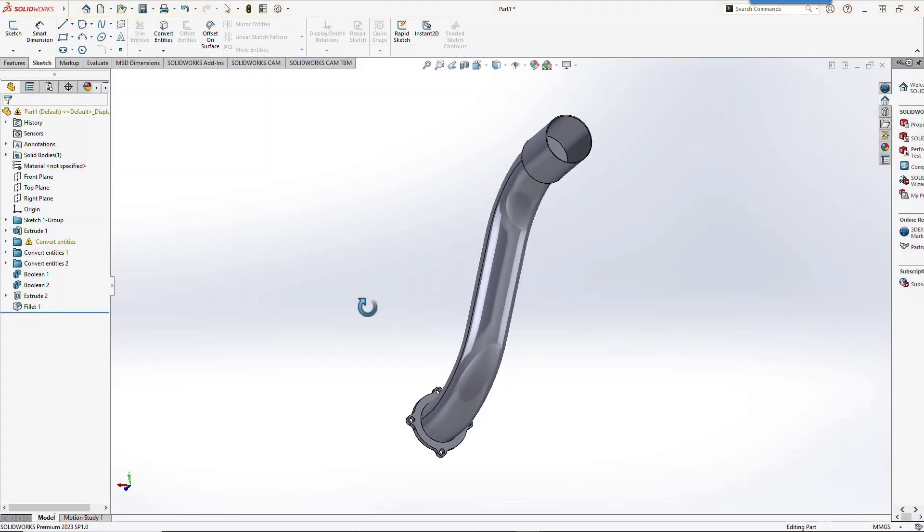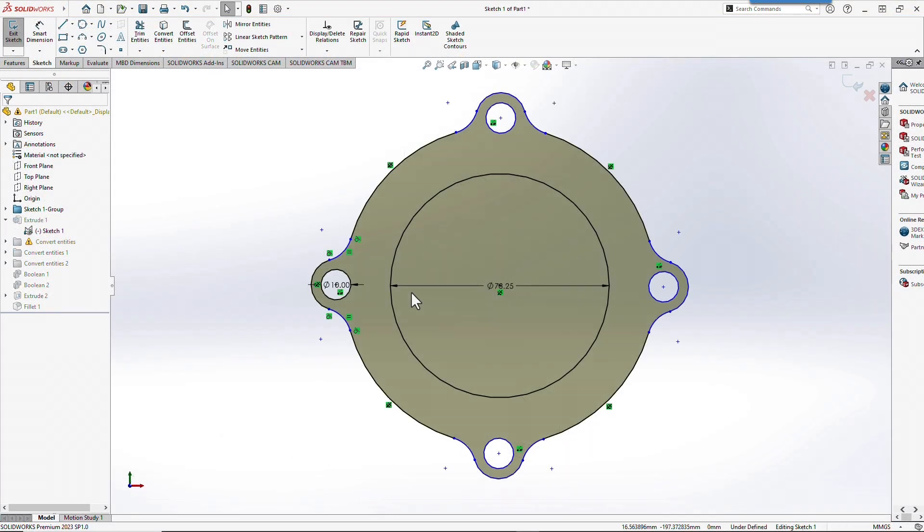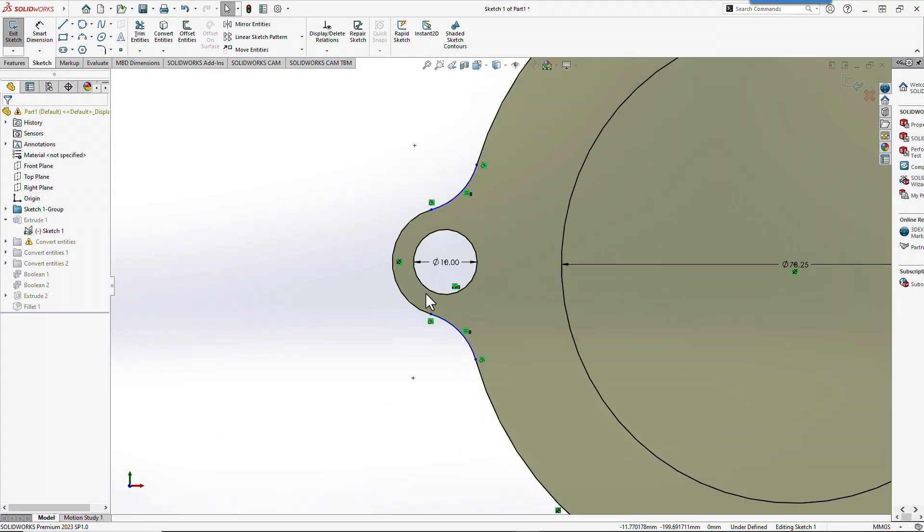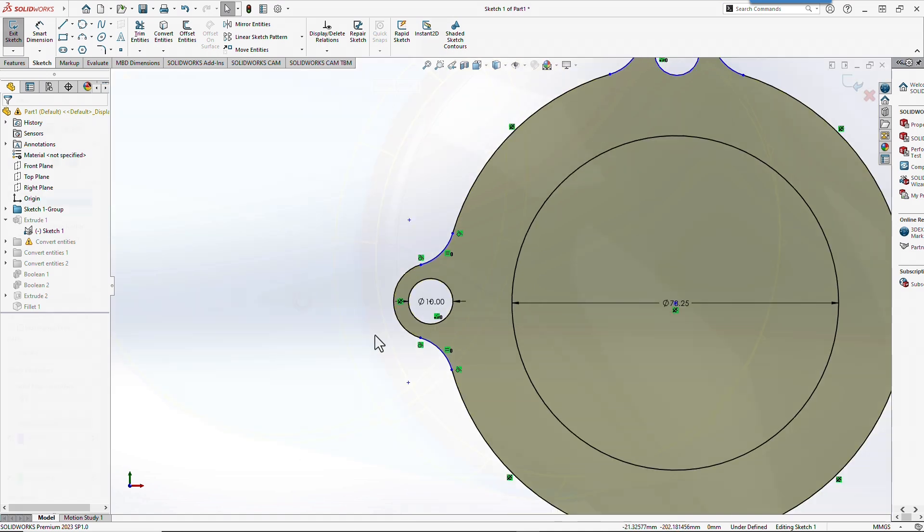SolidWorks users can seamlessly transfer operations, keeping sketches and features fully editable for further refinement.